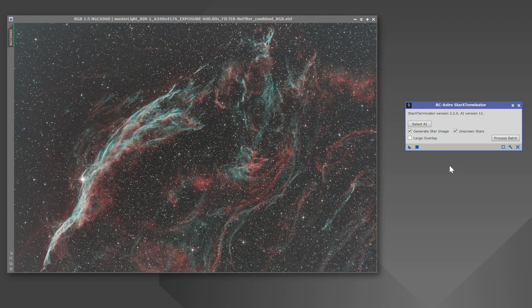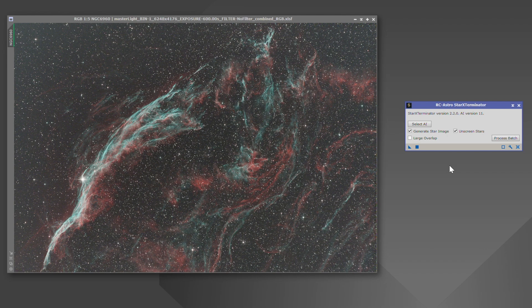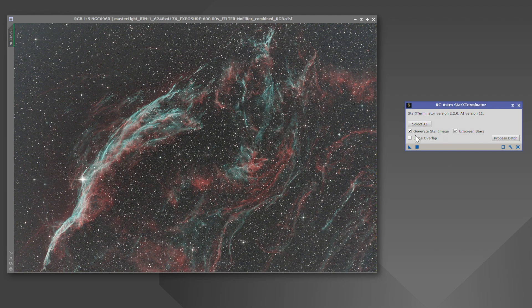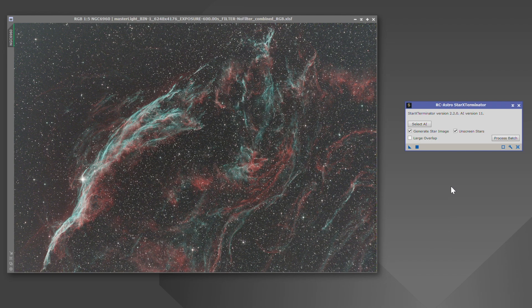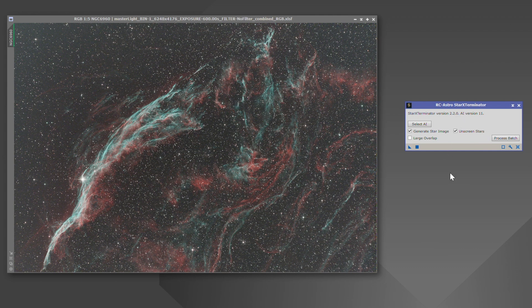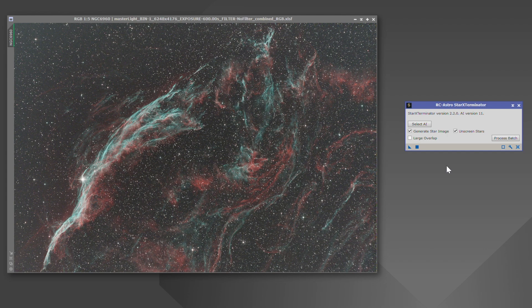When you are still in your linear state, which is going to be early on in your process or your workflow, you're going to use generate star image. This right here is going to maintain the colors of your stars a lot better than unscreen stars. So after you run SPCC and it does all of its calculations and gets your colors where they need to be.